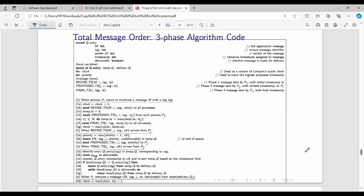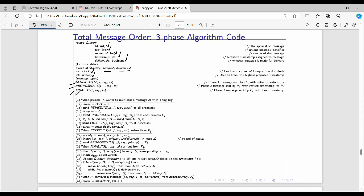The data structure contains: message M, tag value (the unique message identifier), sender ID, timestamp, and the flag value. We use two queues: one temporary queue and one delivery queue. We use two integers for clock value and priority for local work. The functions used are: revised timestamp function, and modify timestamp to get the final timestamp.